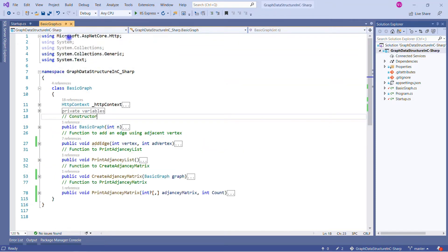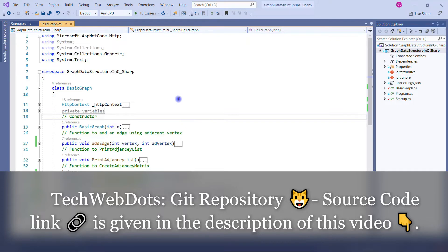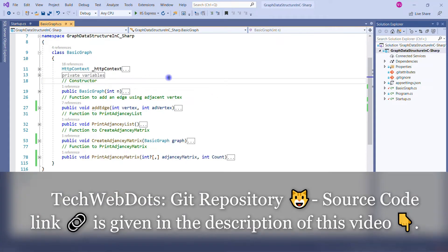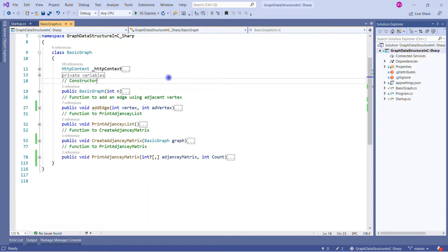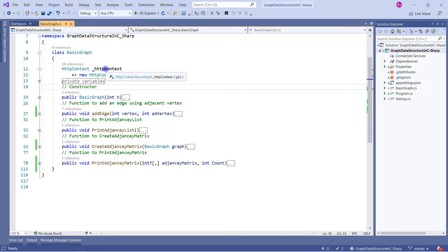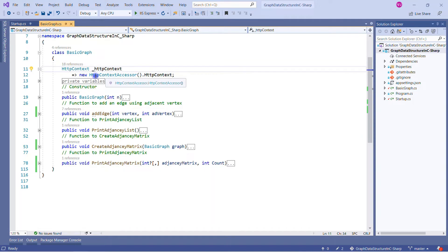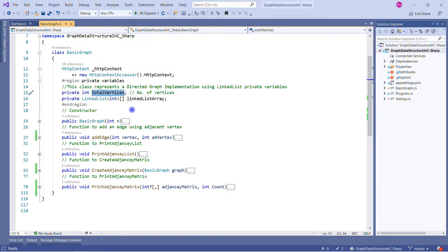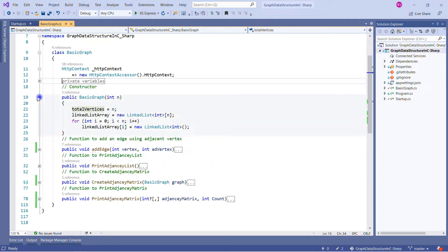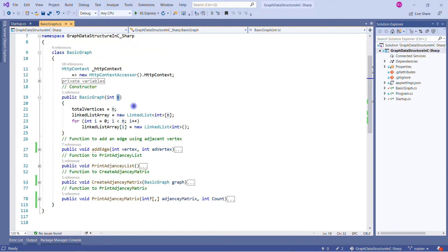To save time I have already implemented the important concepts and I will go through line by line. There is no direct graph data structure available in C#, so we build it ourselves. I am using an HttpContext variable to write onto the response. I have two private variables: total vertices — the number of nodes — and the linked list array that holds all node information.